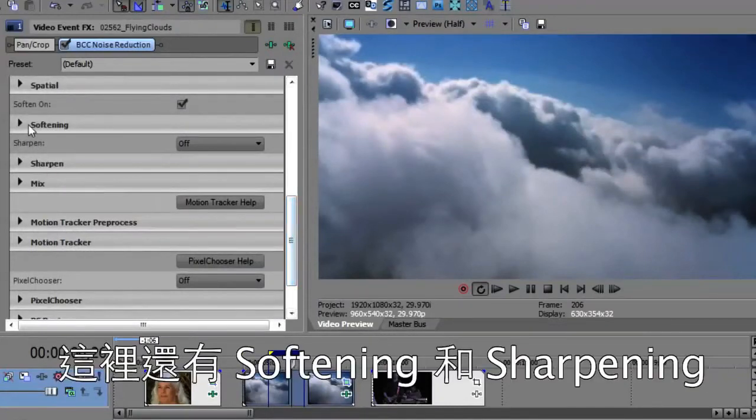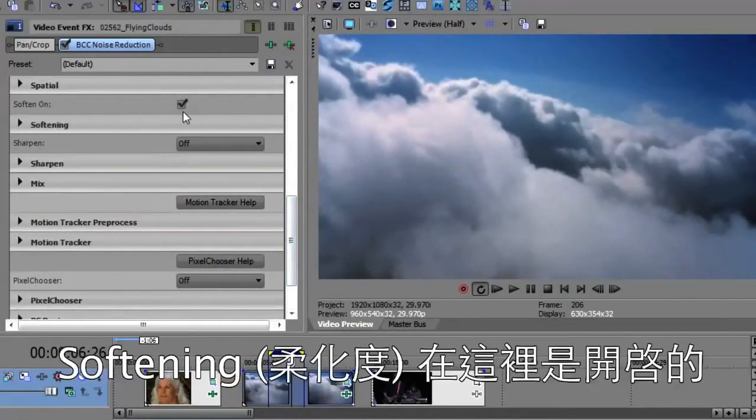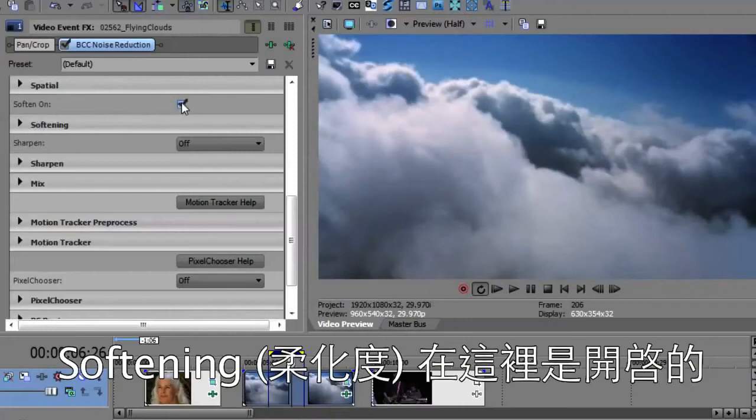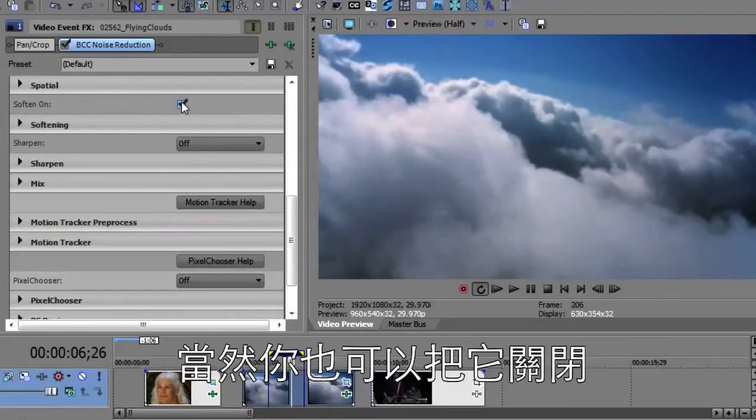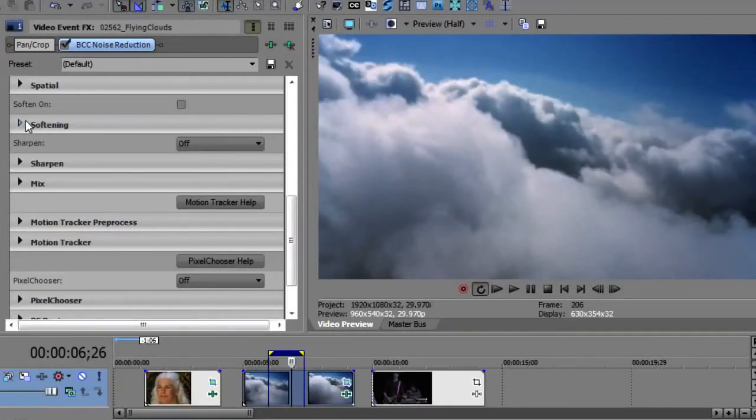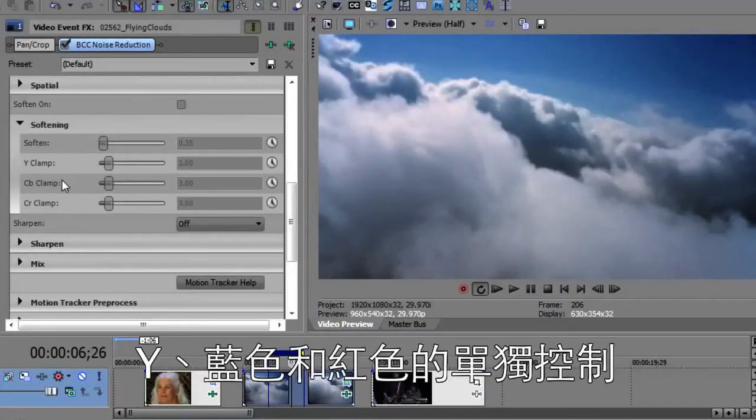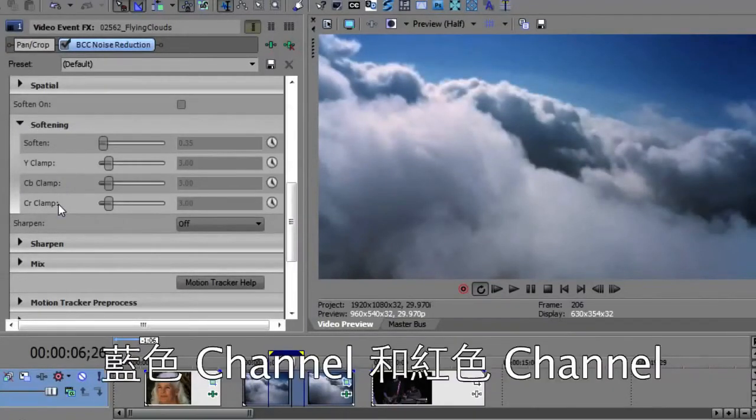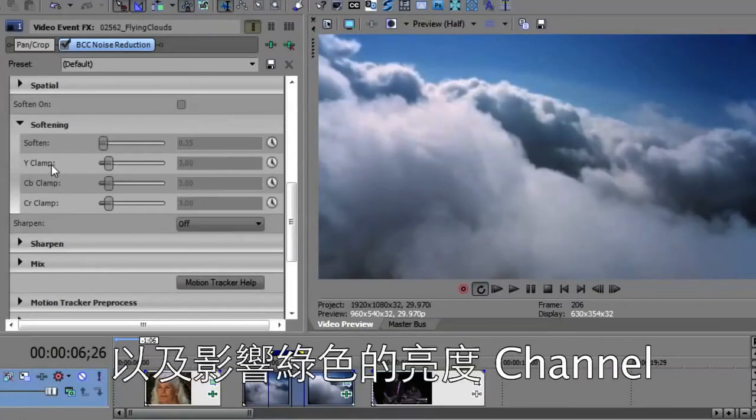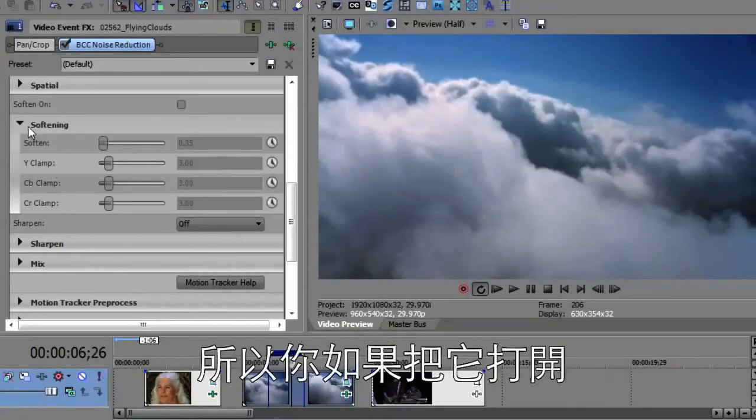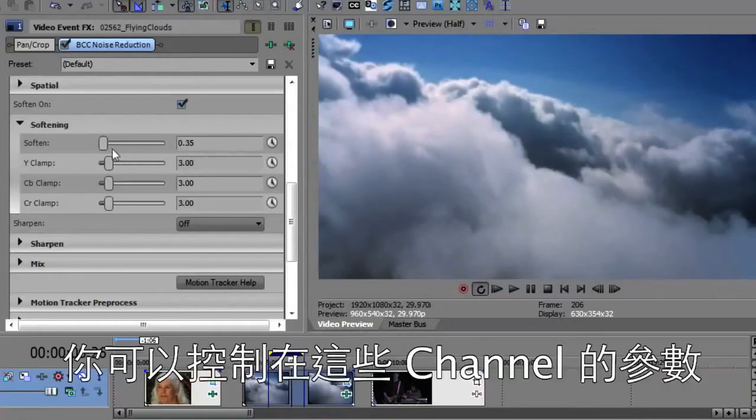And then there's softening and sharpening. Softening is on in this particular incident. We could turn the softening off if you'd like. There are controls to soften the Y, the color blue and red individually, the blue channel, the red channel, and the luminance channel, which by the way carries your green signal. So if you turn this on, you can control the softening in each one of those channels.